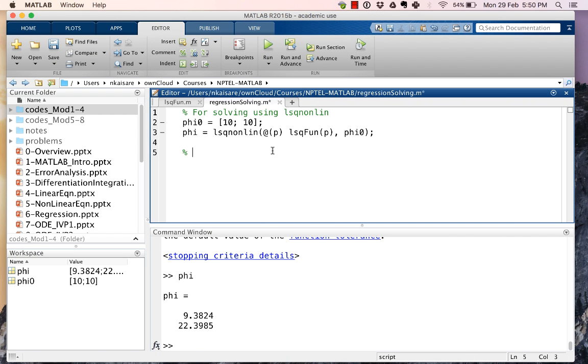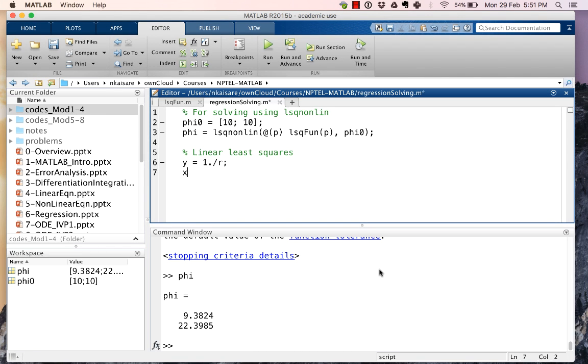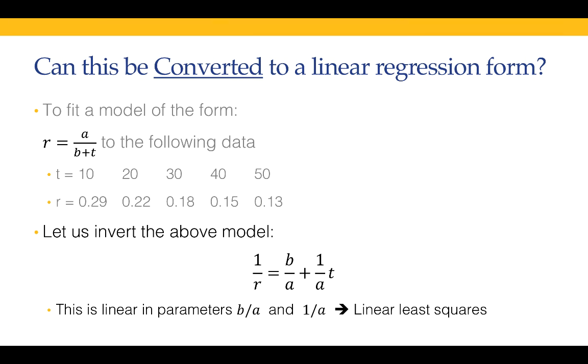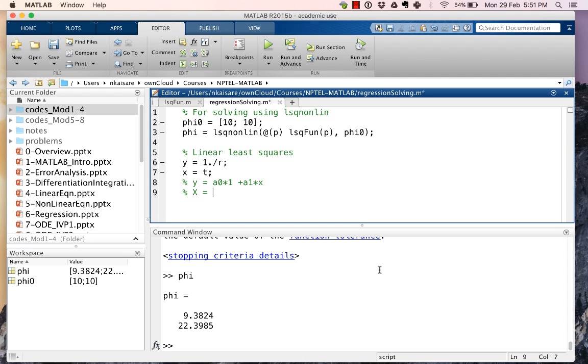So linear least squares. Our y is 1/r and our x is t. What we do in linear regression is we created a matrix X. In the case of y equal to a_0 multiplied by 1 plus a_1 multiplied by x, we created the matrix X which was ones(n,1) and x. So we are going to make an x matrix in a similar way.